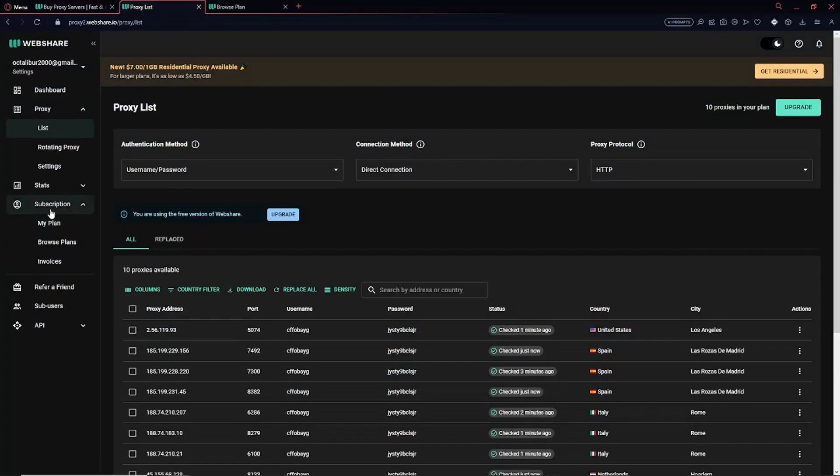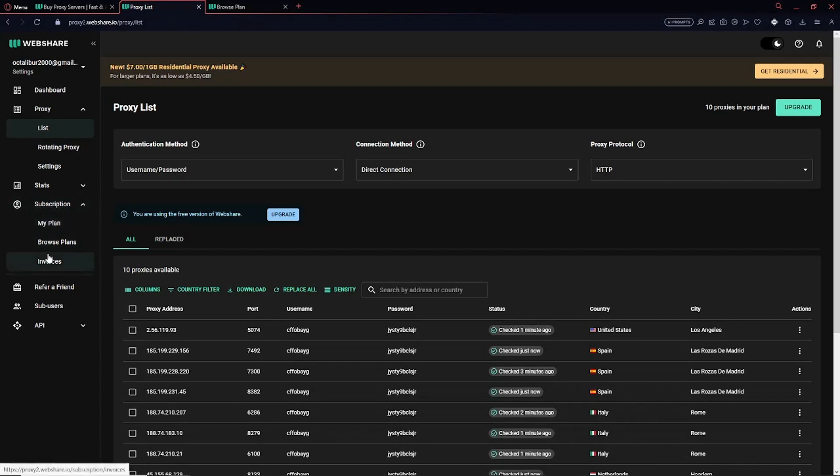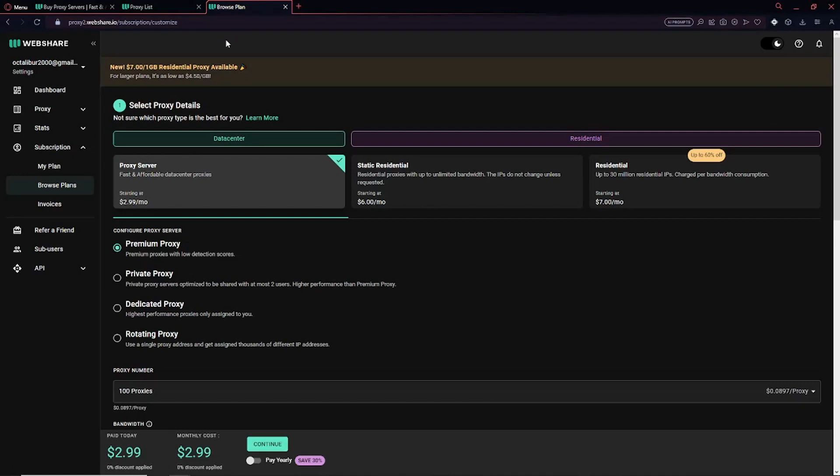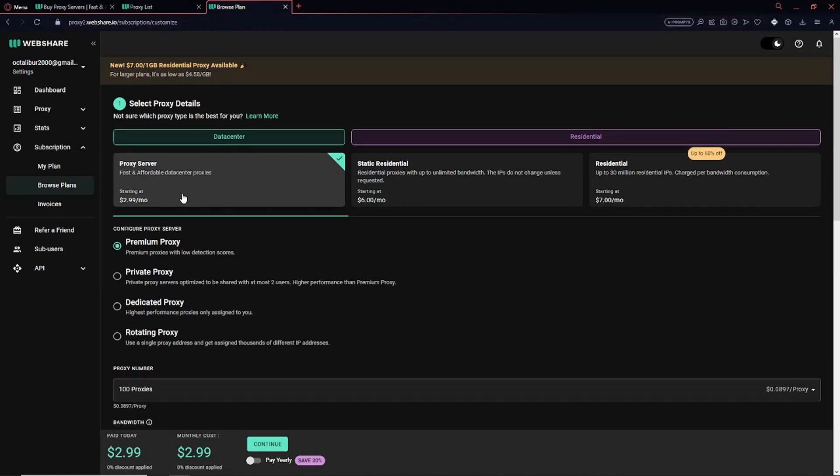Then head over to the subscription tab in the left side of your screen. Then navigate and click on Browse Plans. These are the best options for affordability.